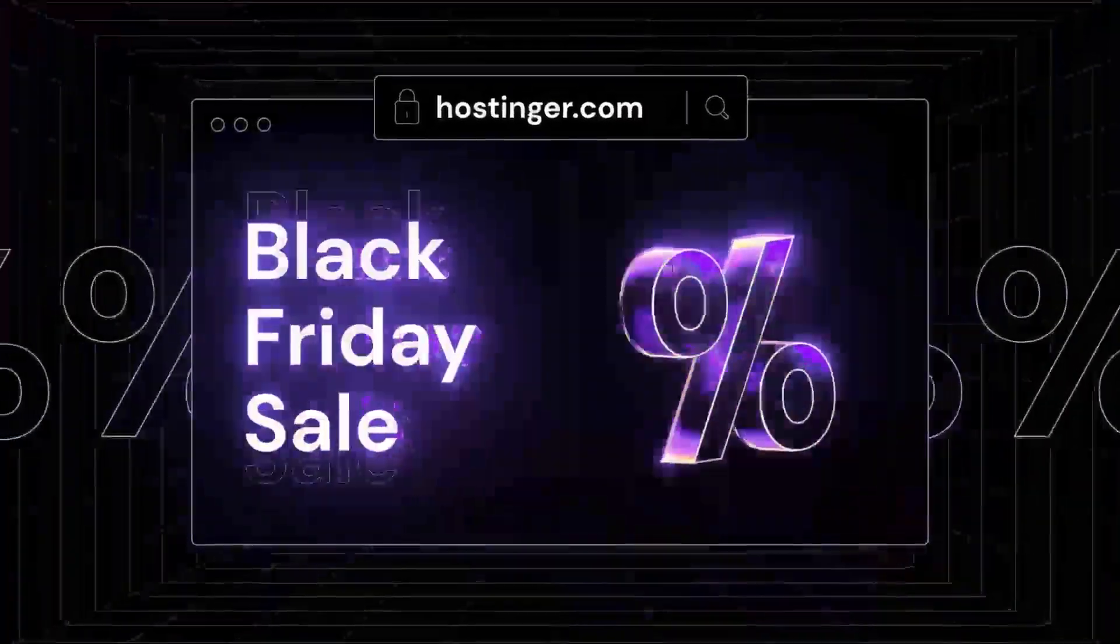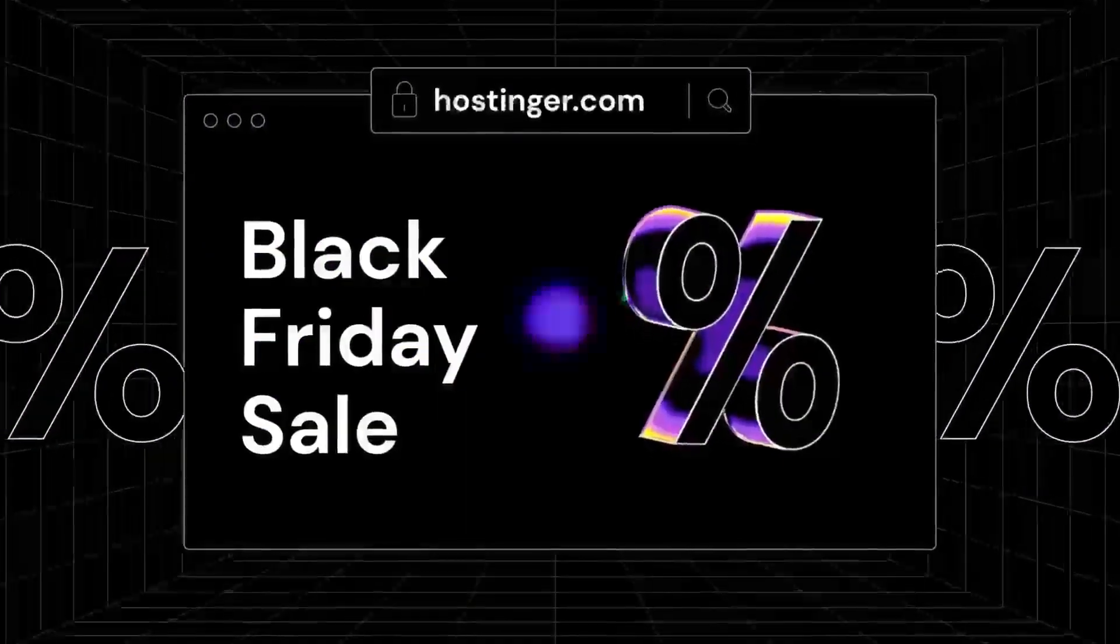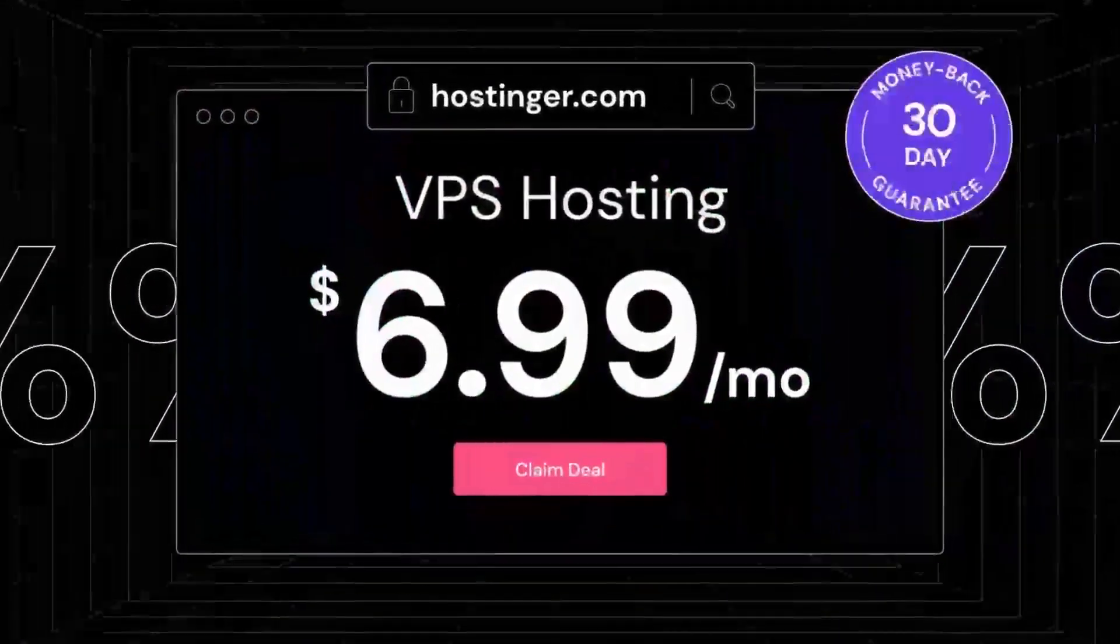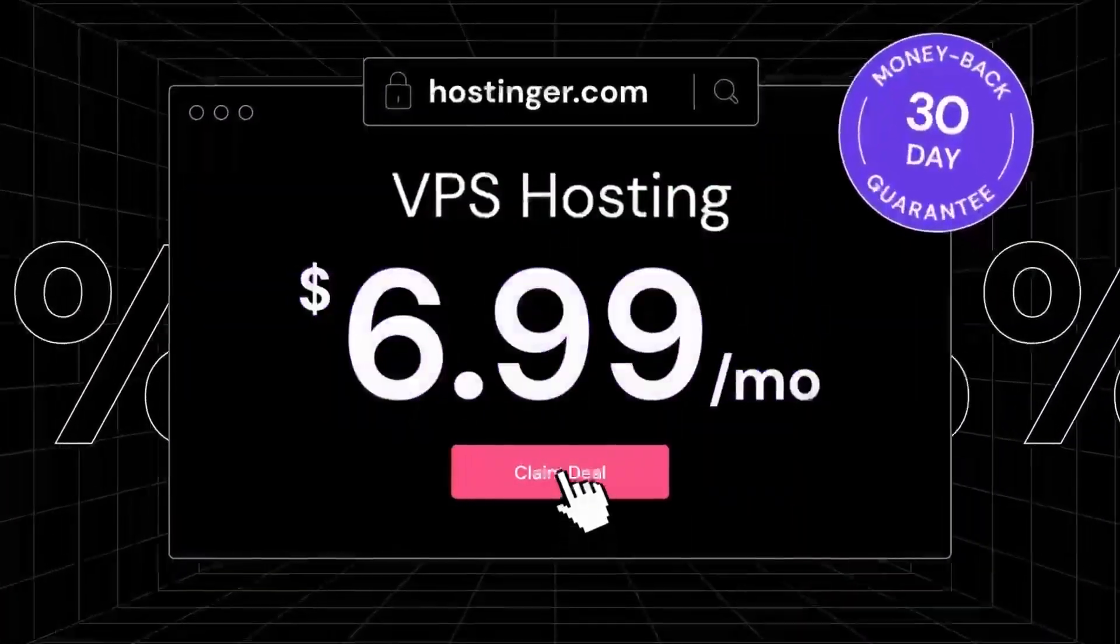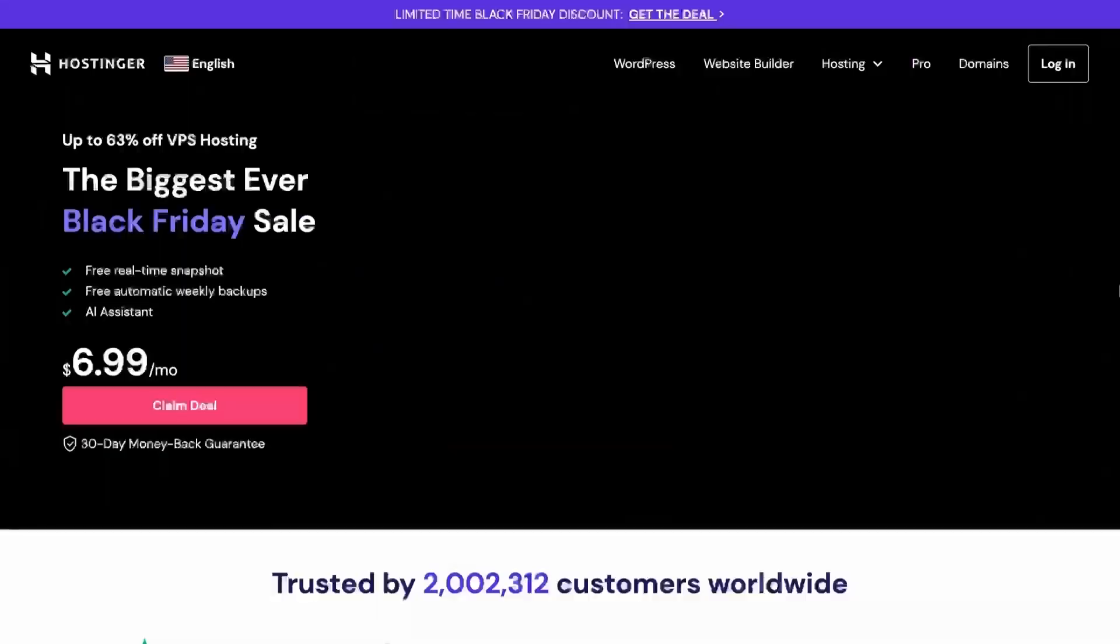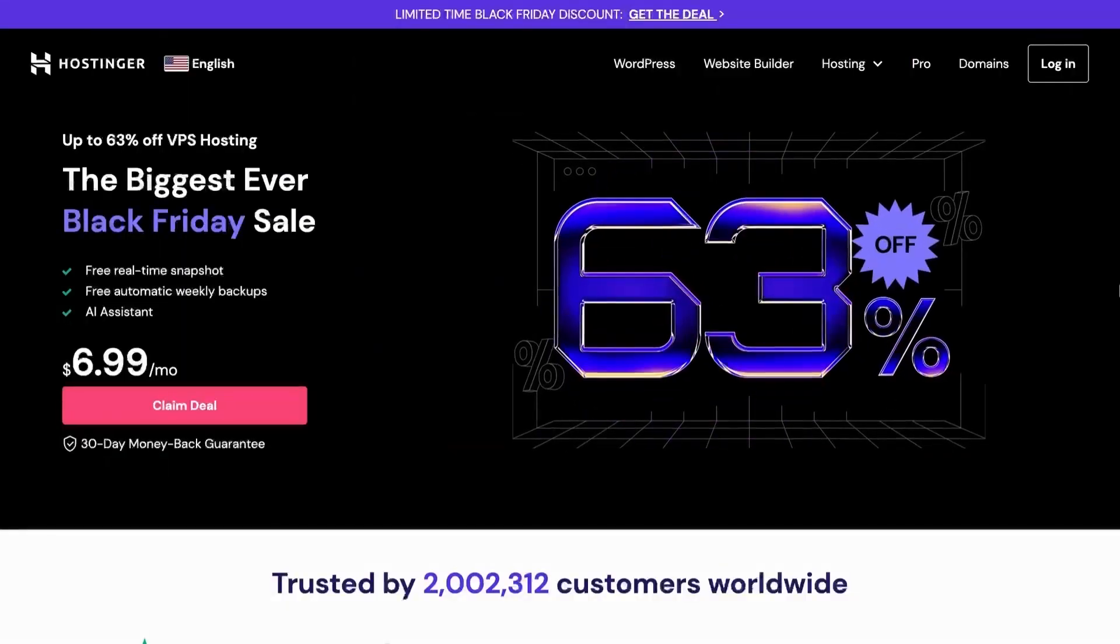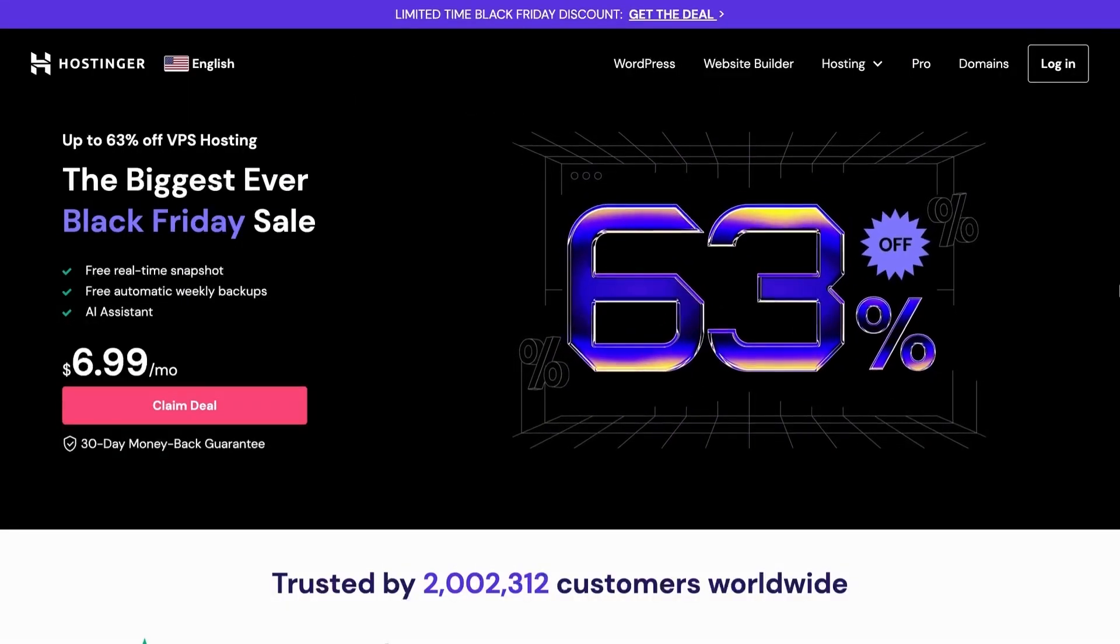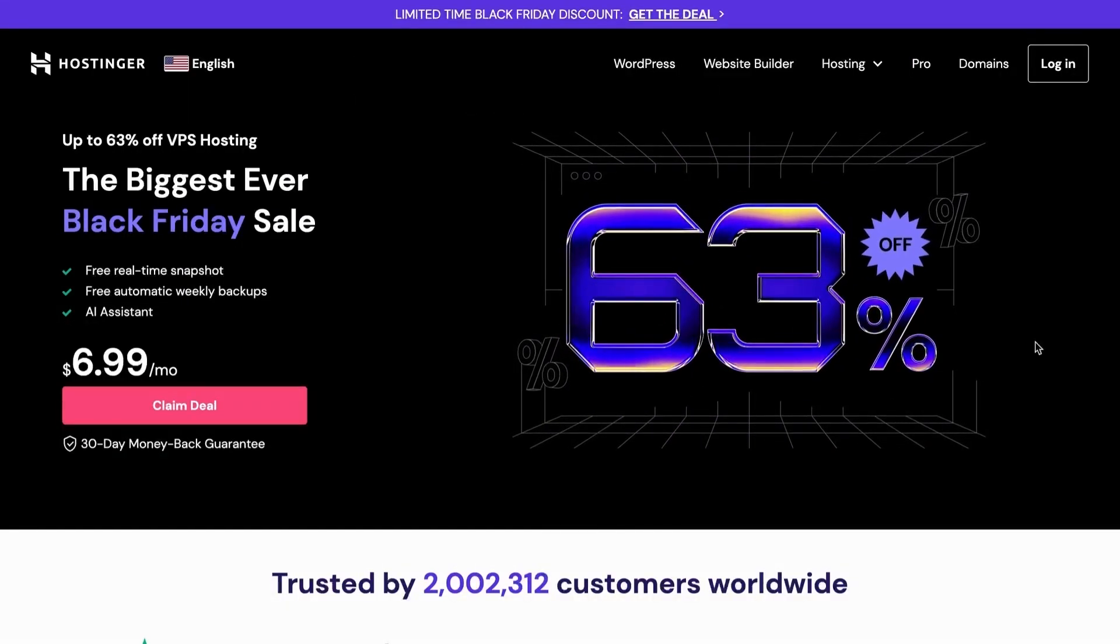Thanks to Hostinger for sponsoring this video. Are you looking for a reliable and affordable VPS hosting? Hostinger offers an exclusive Black Friday deal on their VPS subscription plan.